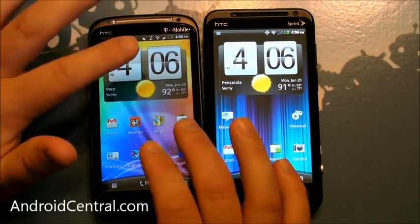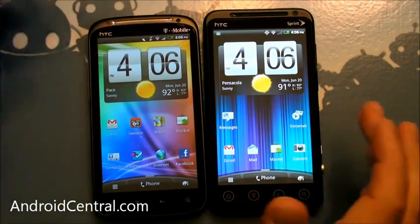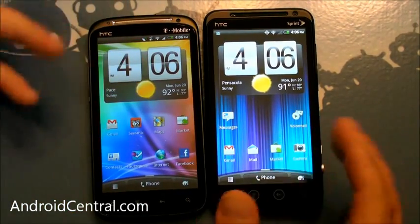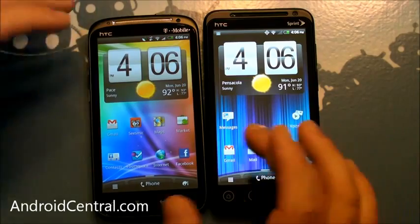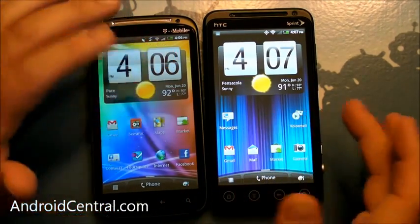It's still a really good phone, very fast, but when you put them side-by-side, and we've been using them side-by-side for a little while, it really is noticeable.